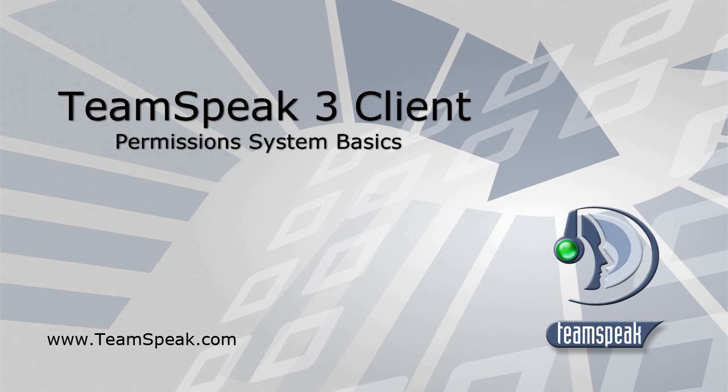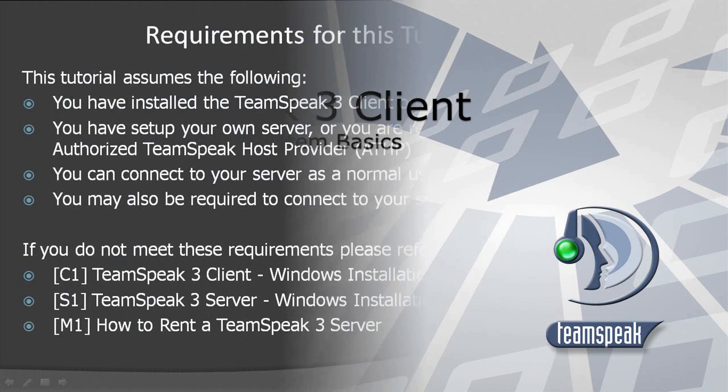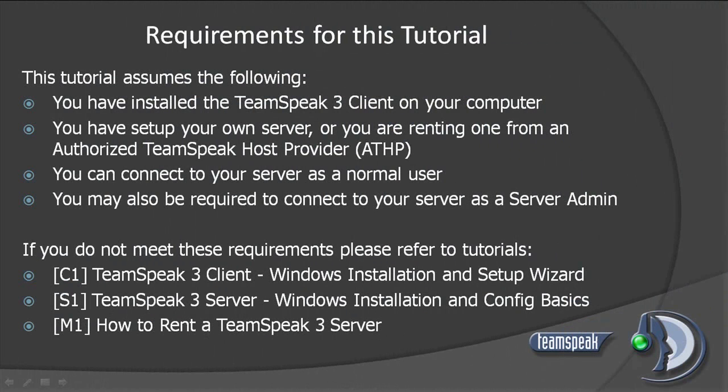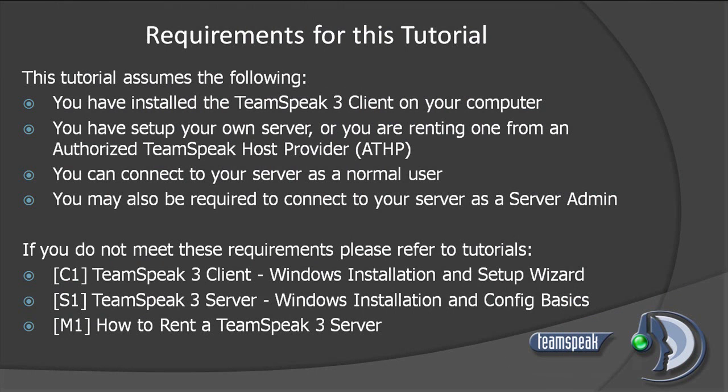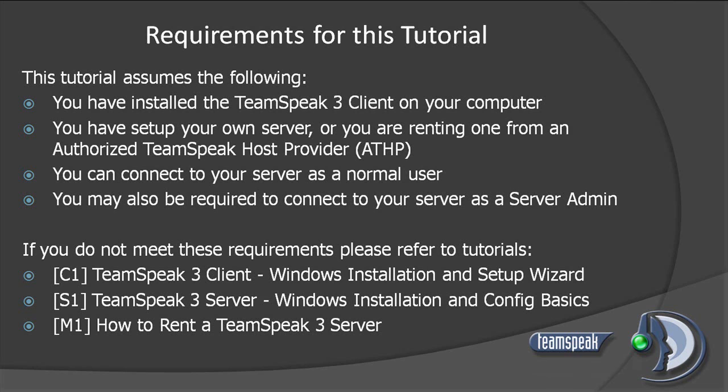Before we get started, let's point out a few requirements. This tutorial assumes you already have the TeamSpeak 3 client installed on your computer and that you have either set up your own server or you are renting one from an authorized TeamSpeak host provider. It is also assumed that you are able to connect to your server as a normal user. In addition, some areas of this tutorial may require server admin privileges. If you do not meet these requirements, please refer to the following tutorials first, then come back to this tutorial.